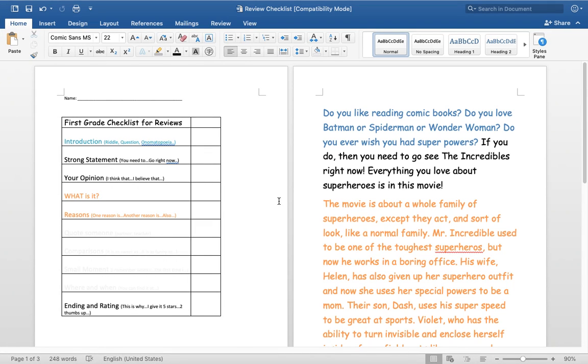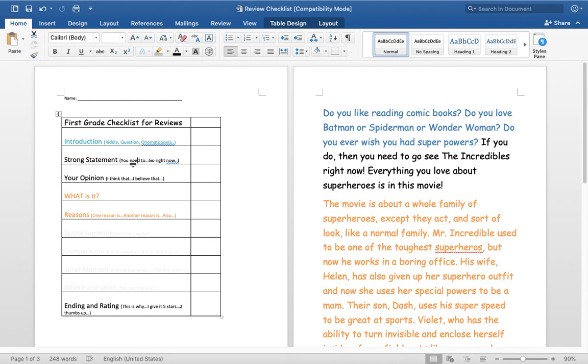Hi first grade. Today I'm going to talk about strong statements. Normally we start a strong statement with something like you need to go right now to wherever it may be.